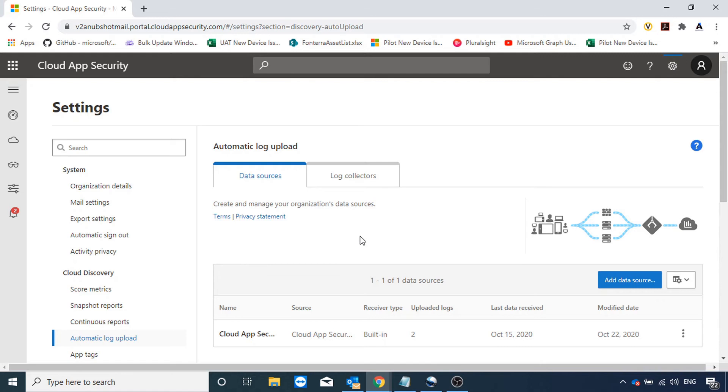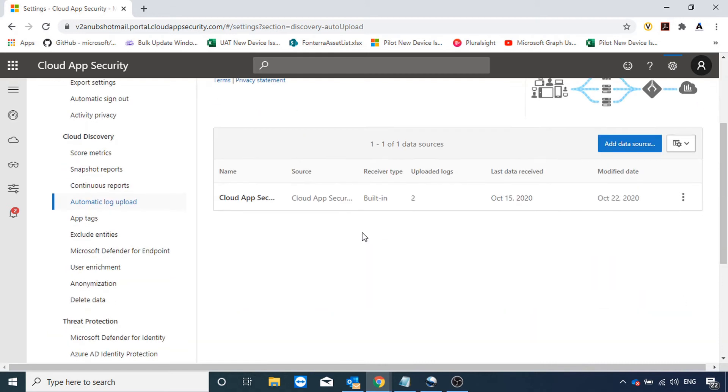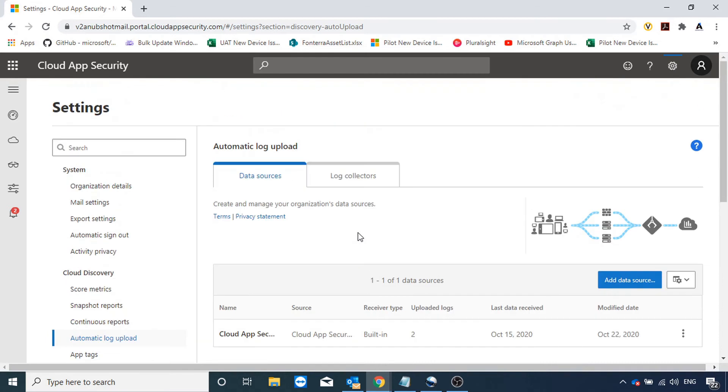And we can see that in the Cloud App Discovery Dashboard. However in my case I haven't imported any logs, but as in the last video I set up conditional access, so the data was flowing through Cloud App Security as it was acting as a proxy.